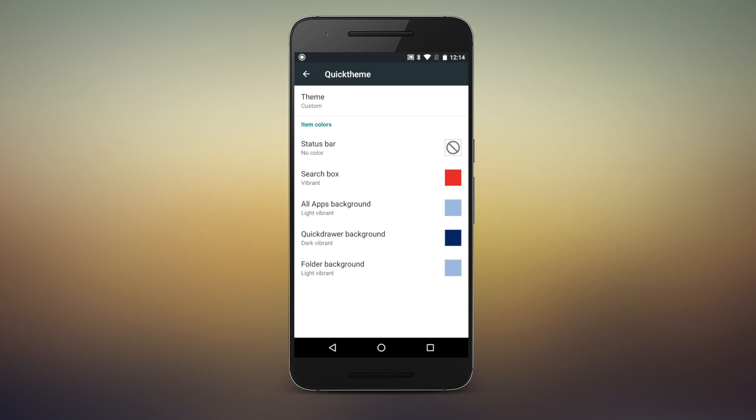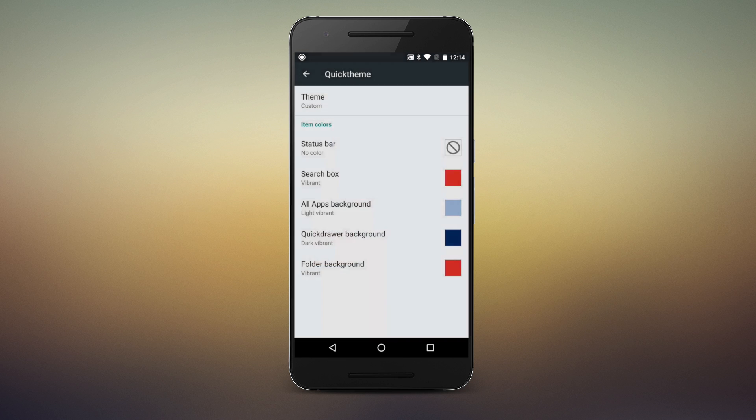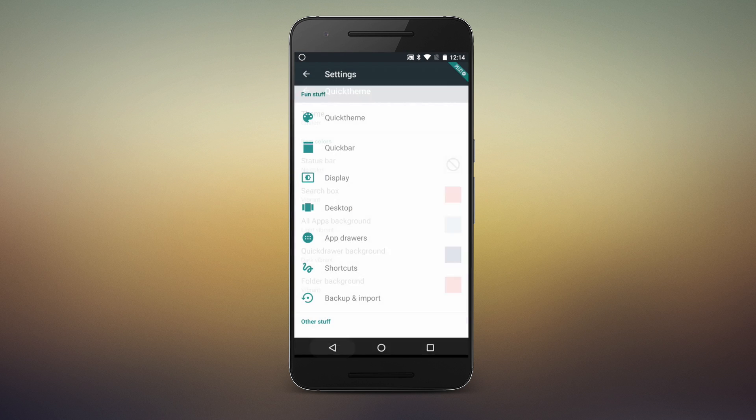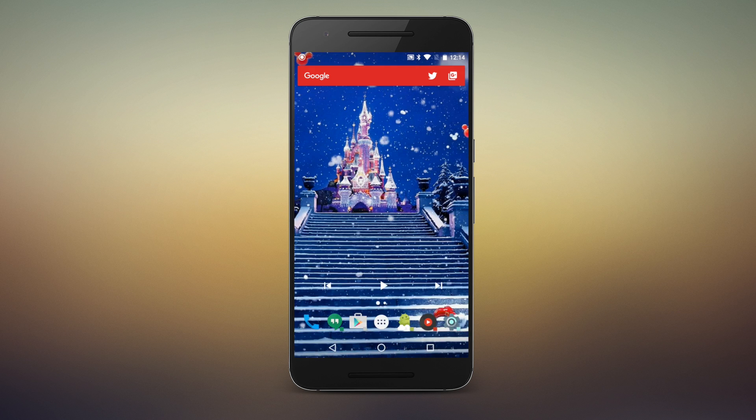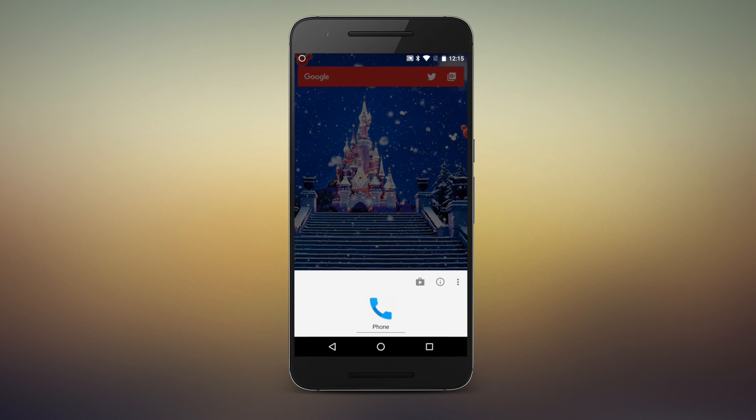If so, set your wallpaper zoomed in on the colors you desire, set your Quick Theme colors, then set the wallpaper back as you originally intended.